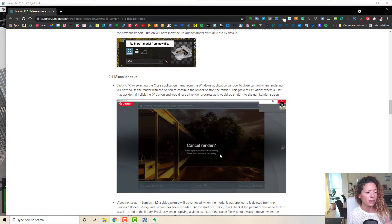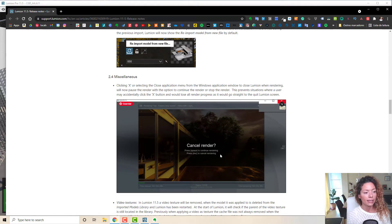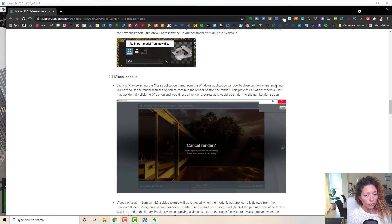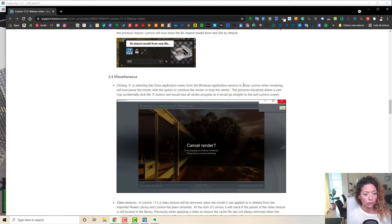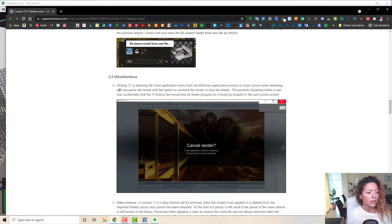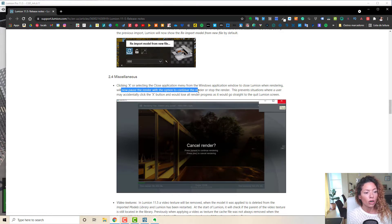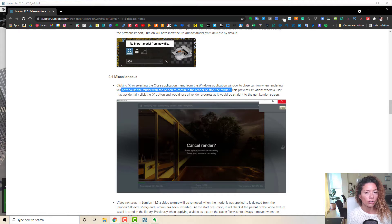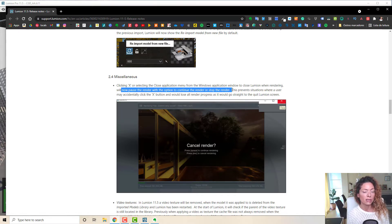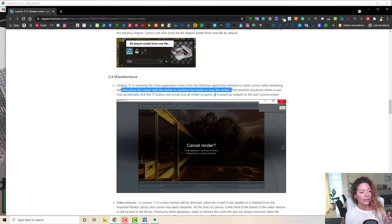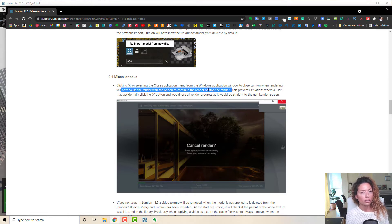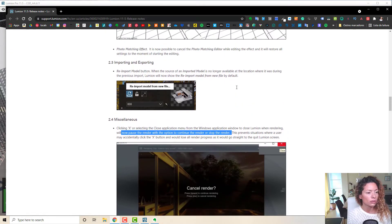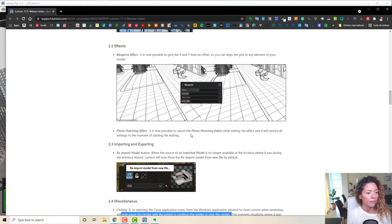And now another thing is, by clicking X in the application when you're doing your renderings, it will now pause with the option to continue the rendering or stop. It doesn't stop automatically. So you don't do it by mistake. You have the option you want to stop or you want to continue.